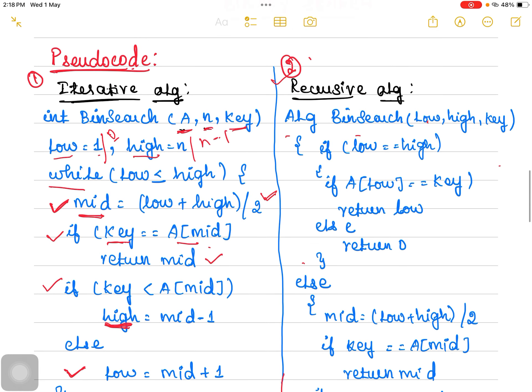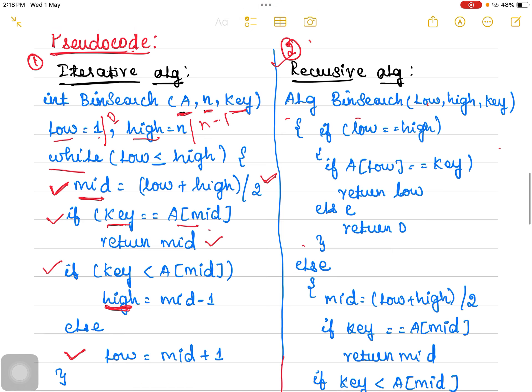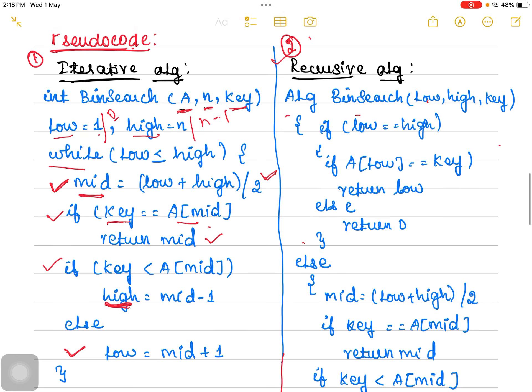This is how the iterative algorithm works. Now let us discuss the recursive algorithm. In the recursive algorithm, low points to the very first position, high points to the last position, and key is the target value. We check whether low is equal to high.